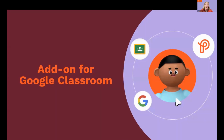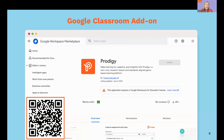Now that you've seen Prodigy in action, let's take a look at the add-on for Google Classroom. Prodigy is now available as an add-on for any schools and districts using the Google Workspace for Education Plus, or the Google Teaching and Learning Upgrade packages of Google Classroom. This allows teachers to create assignments within Prodigy right from their Google Classroom, and students can also access these assignments from their Google Classroom as well.